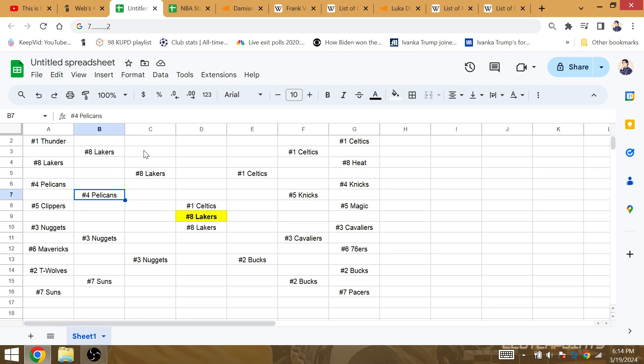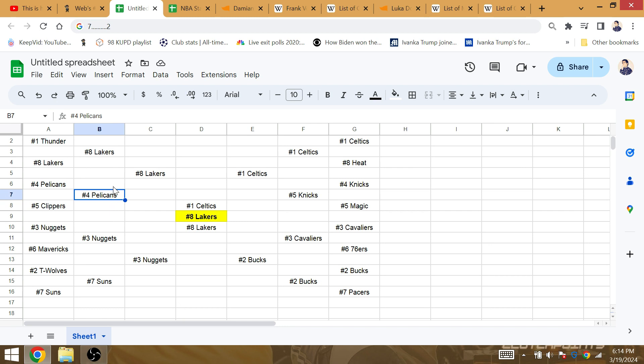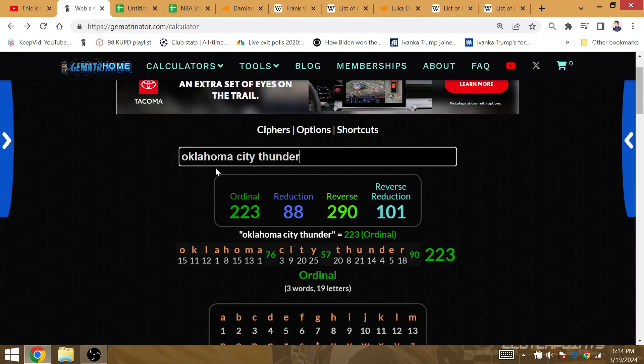The playoff chapter has not been written yet, but LeBron James and Anthony Davis have 26 playoff wins together. They can get their 34th playoff win when Anthony defeats his former team, the Pelicans.